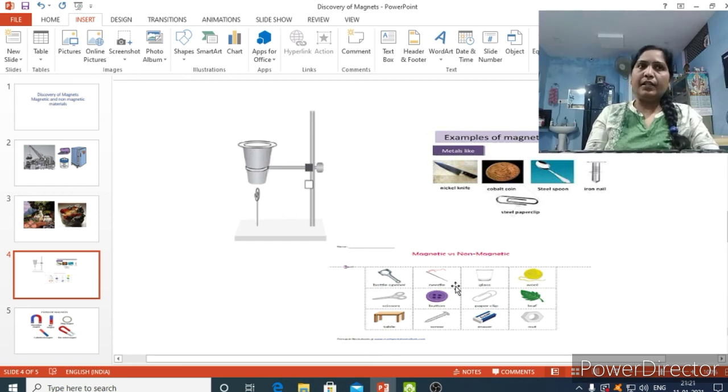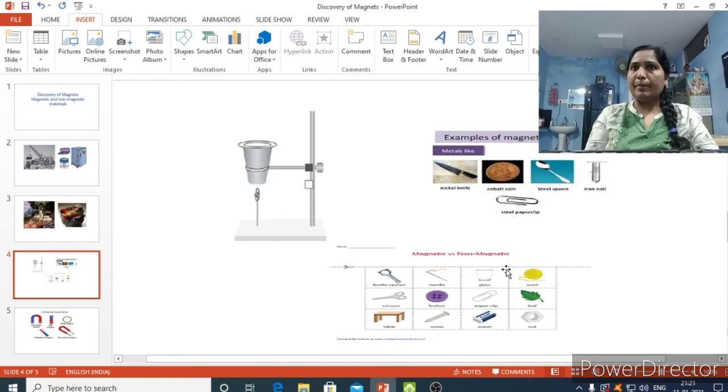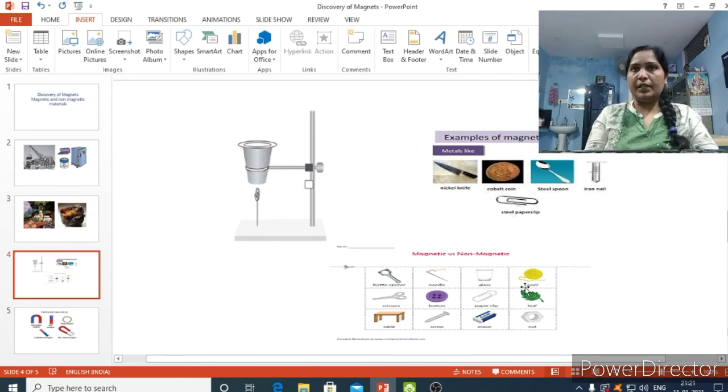Thank you children. In next class, we will discuss about how to change non-magnetic material into magnetic materials.